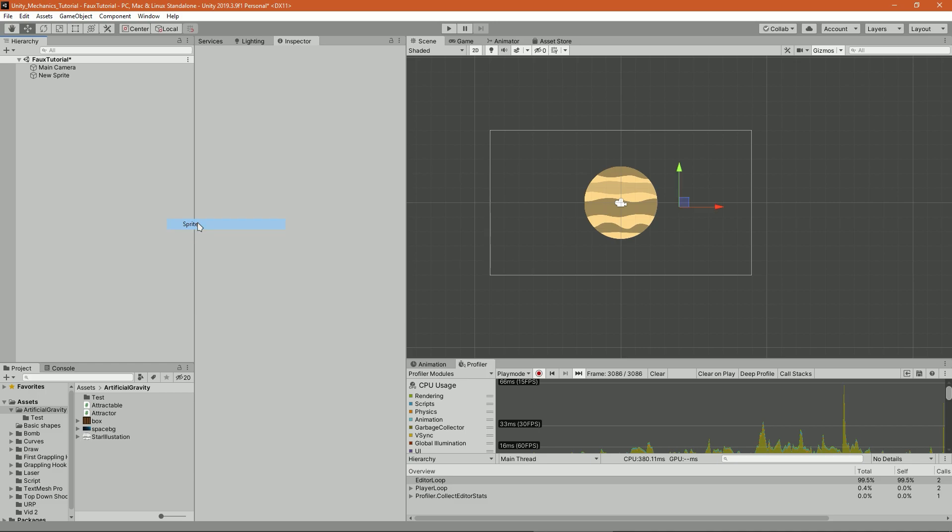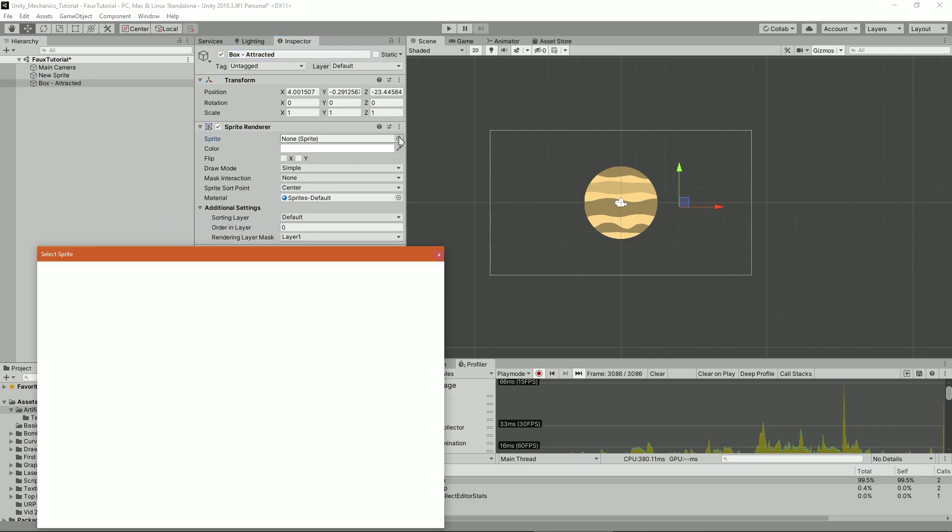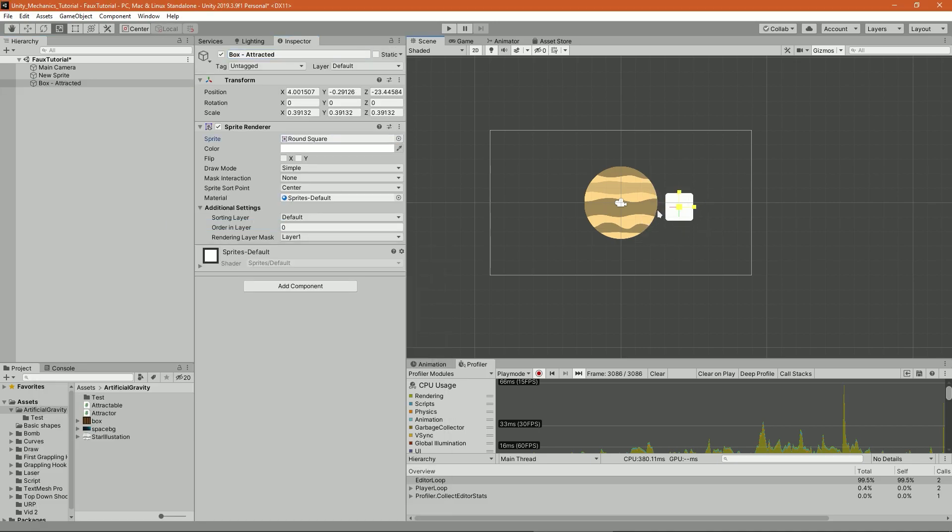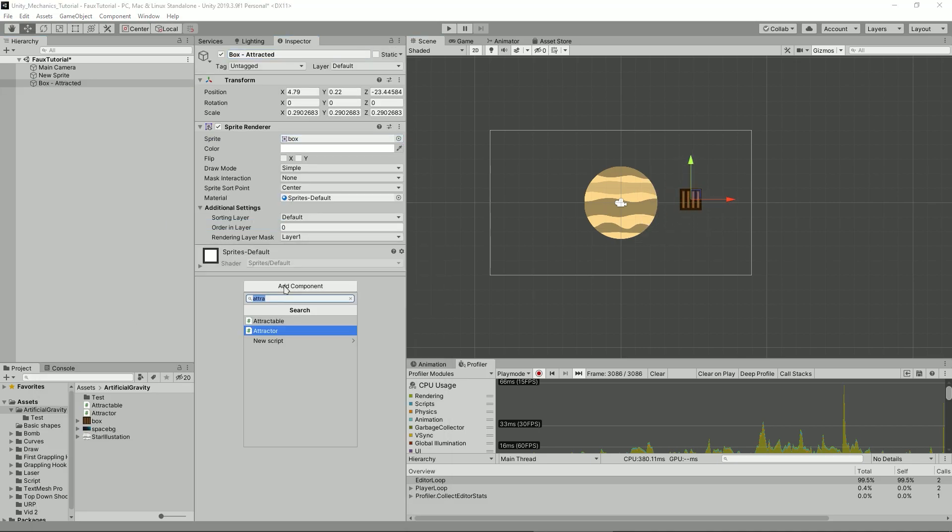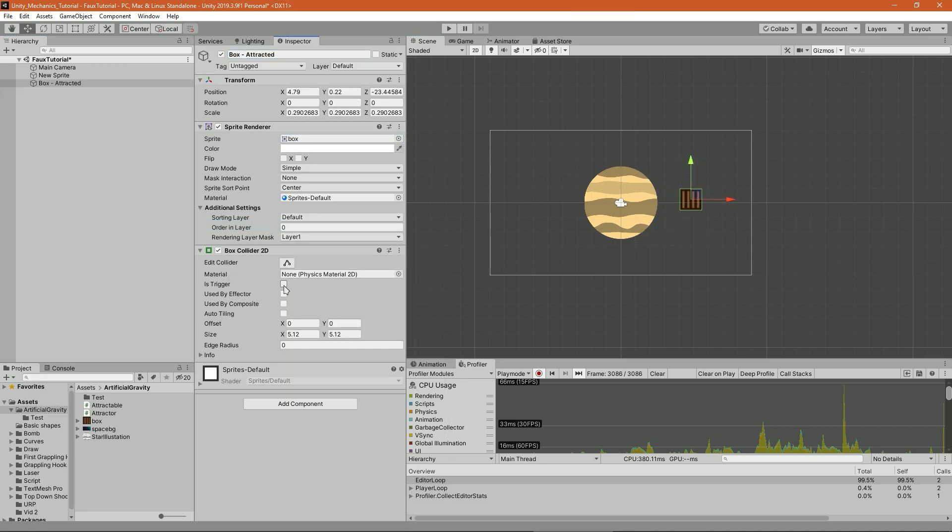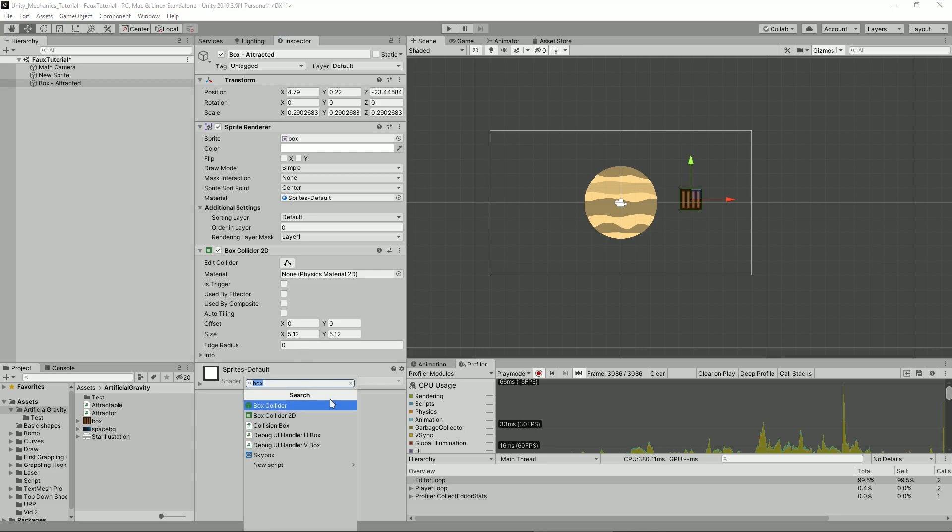Create another sprite, slap on it another art asset, give it a 2D collider and the Rigidbody2D, then create on it a script called Attractable.